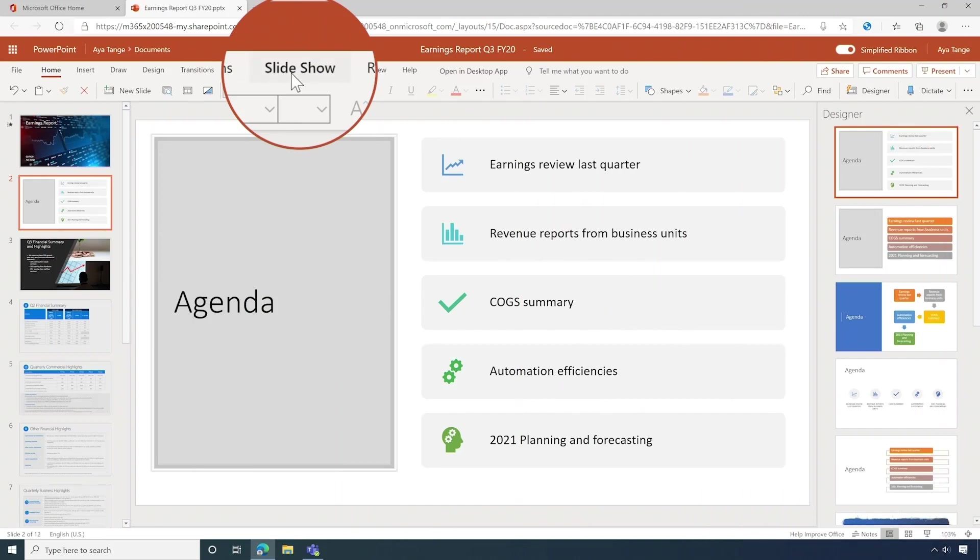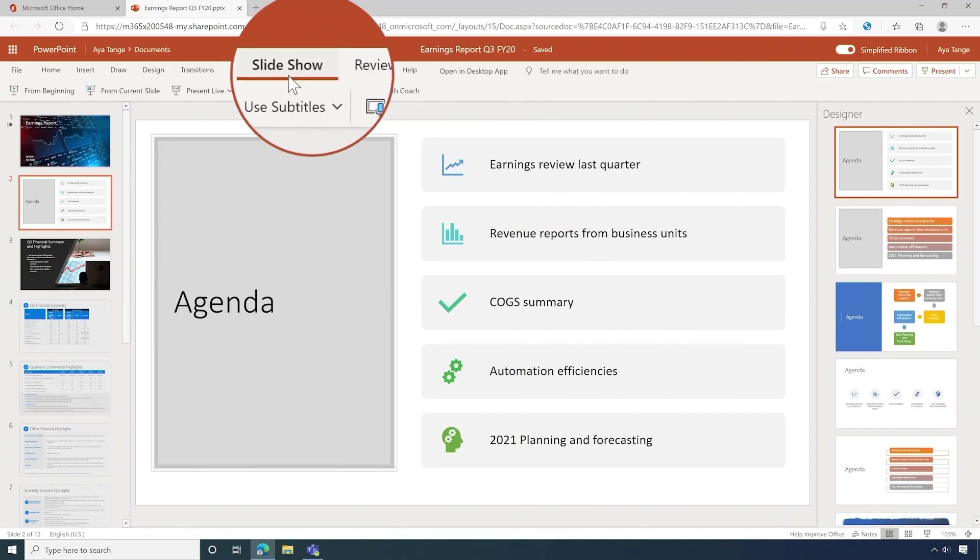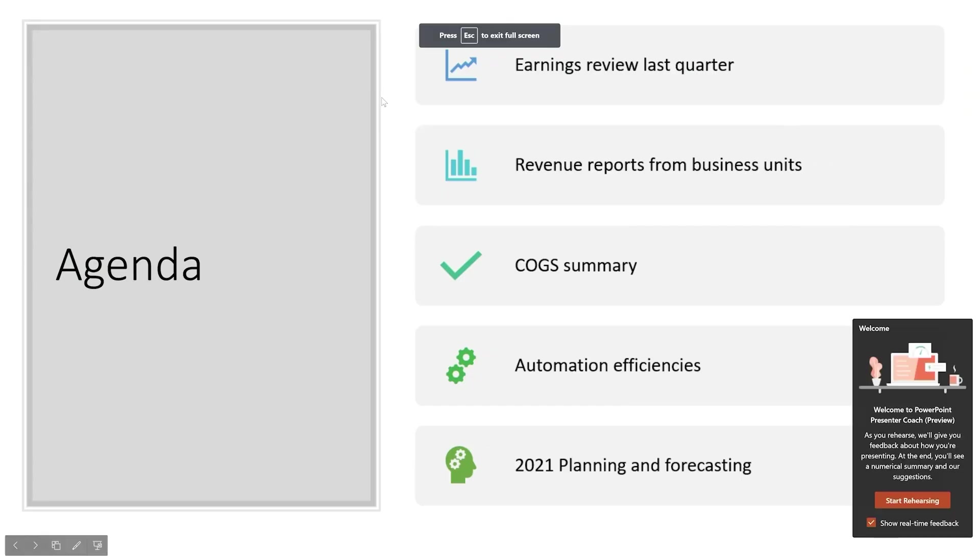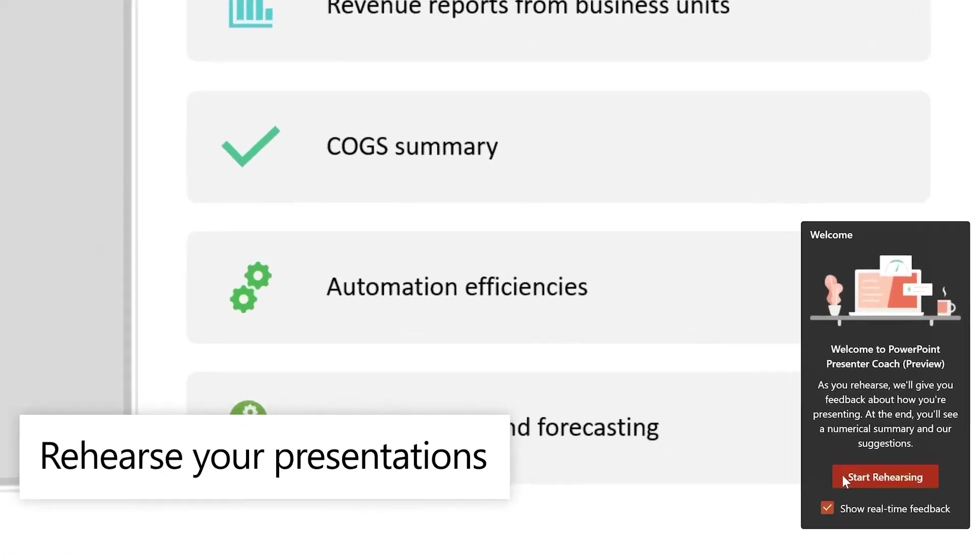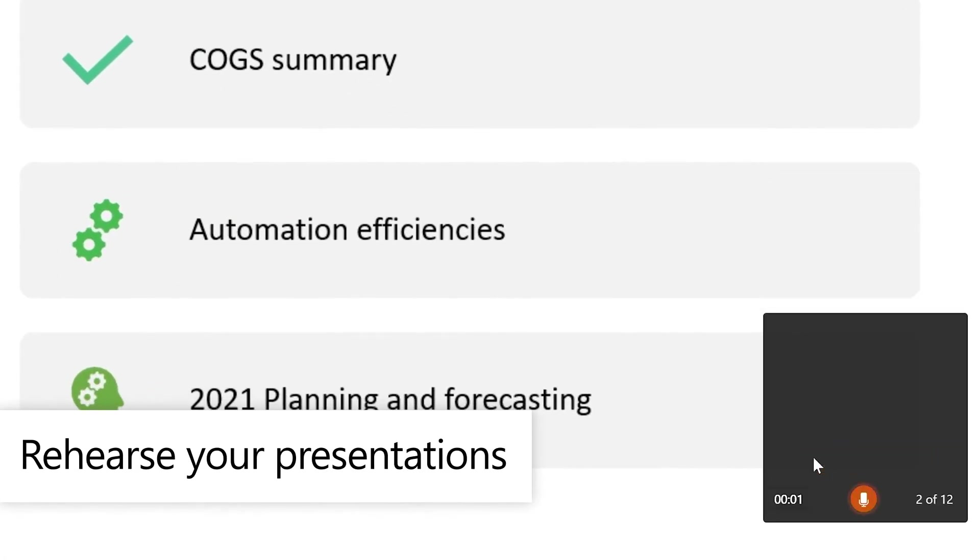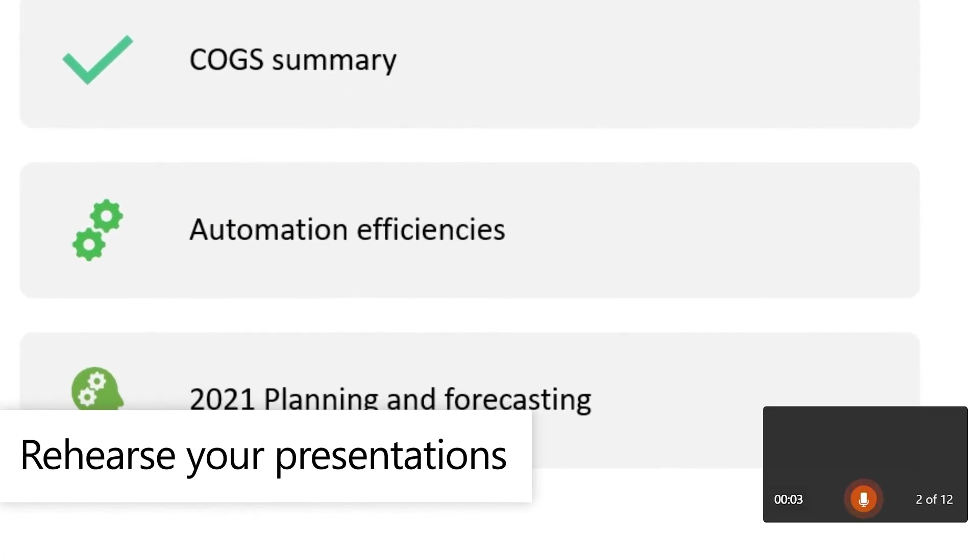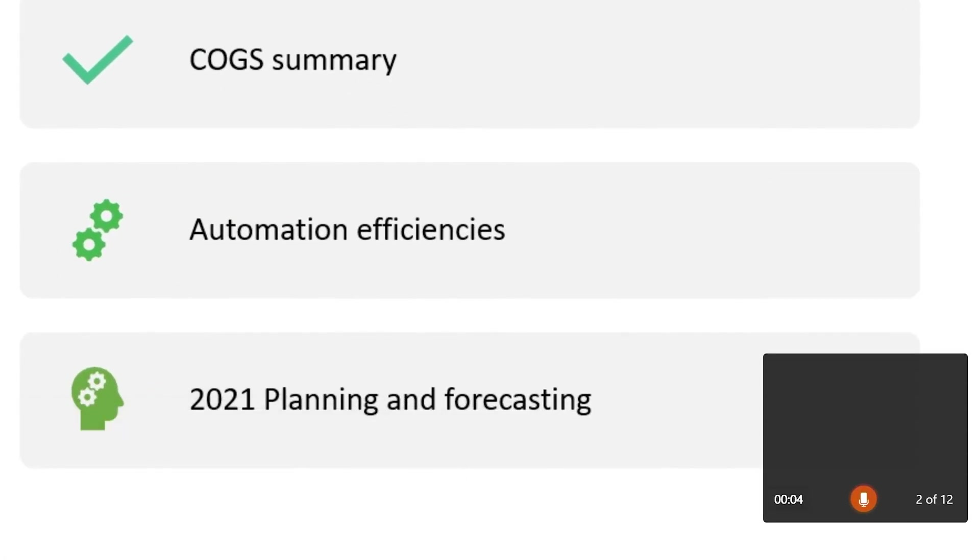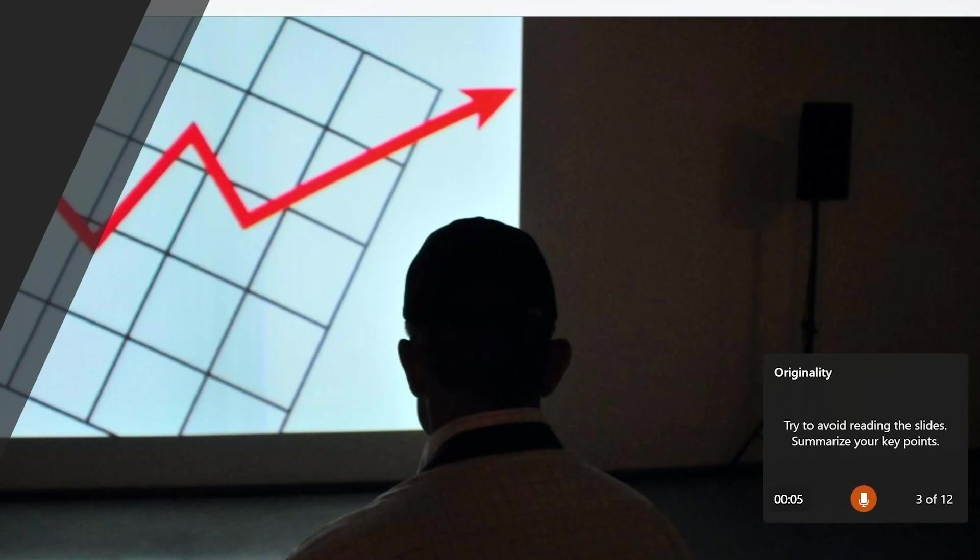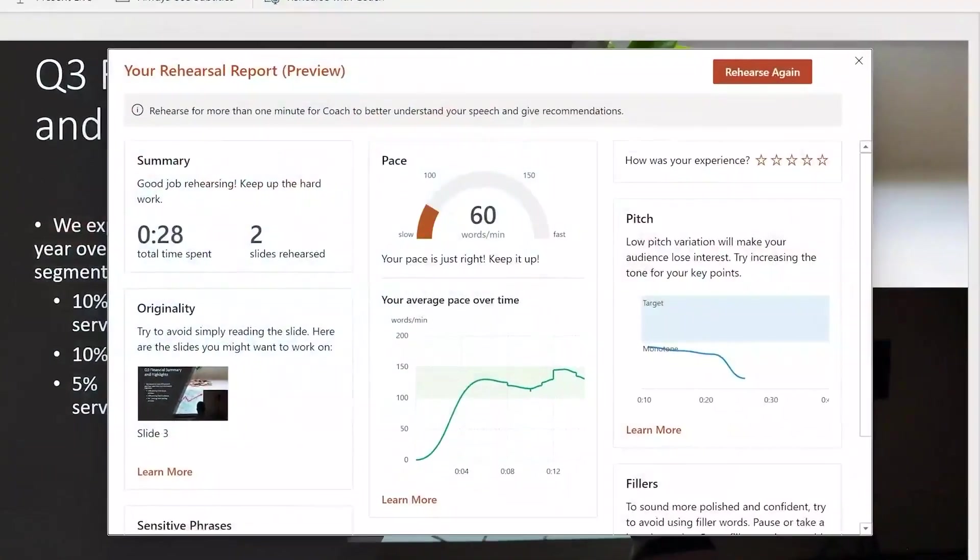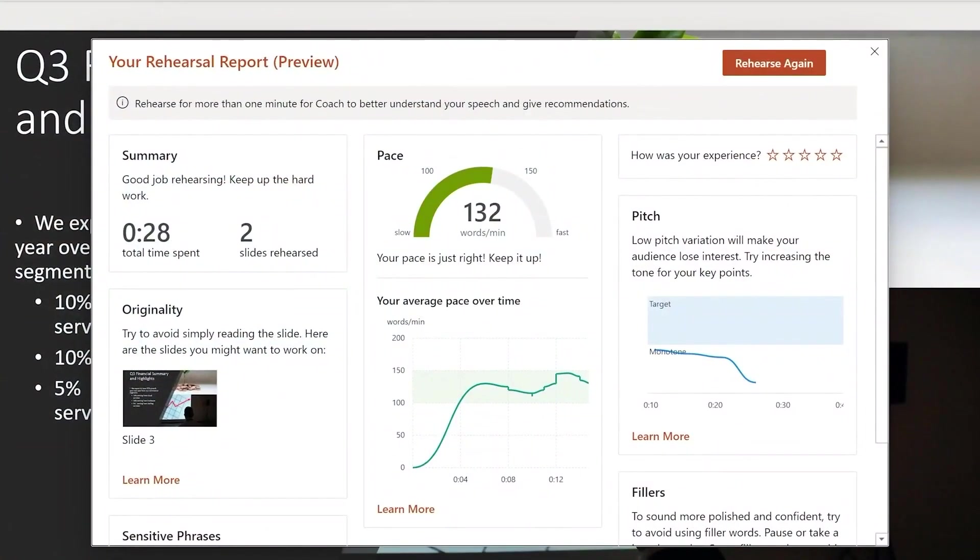PowerPoint also helps you be a better presenter. Click Rehearse with Coach and activate your microphone and start rehearsing. Rehearsal Coach uses AI to analyze your talk track, offering you real-time feedback to build your confidence and help you improve. It also provides a helpful coaching summary at the end for you to review.